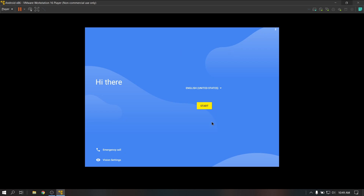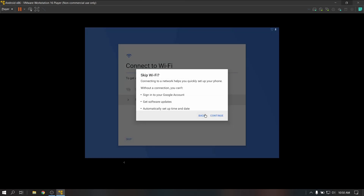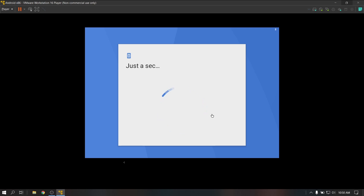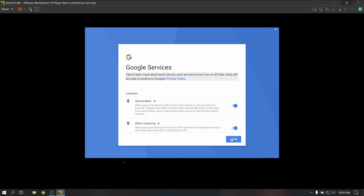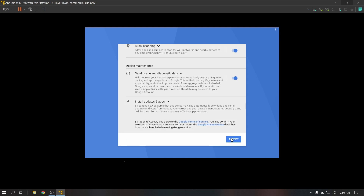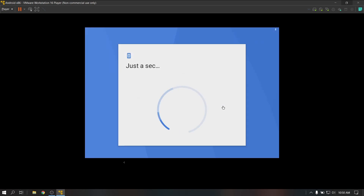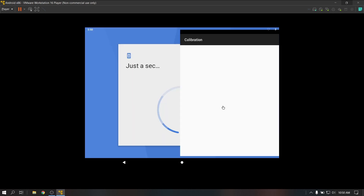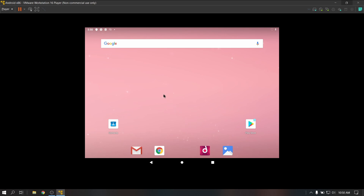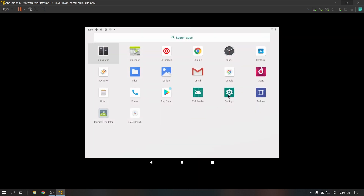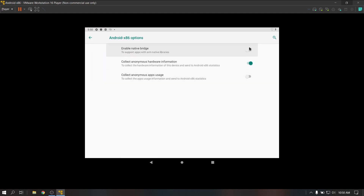Now quickly set up your Android system. Then quickly open settings and go to Android x86 bridge and enable x86 native bridge for better app compatibility.